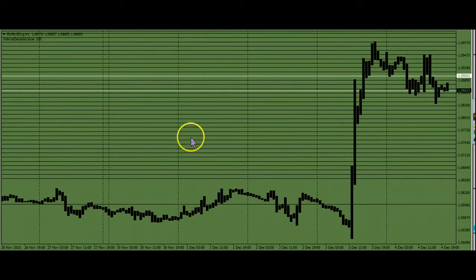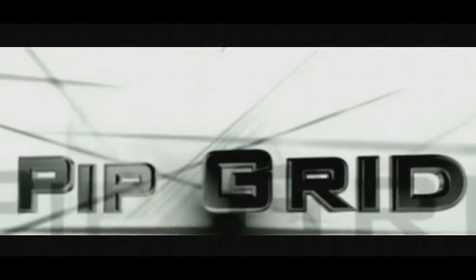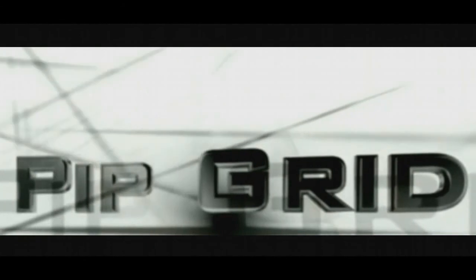Anyways, that's my two cents. Trading's stupid. Dumb people make money.